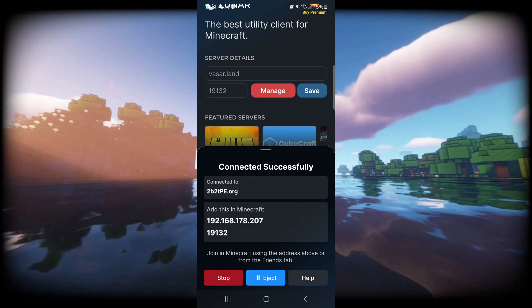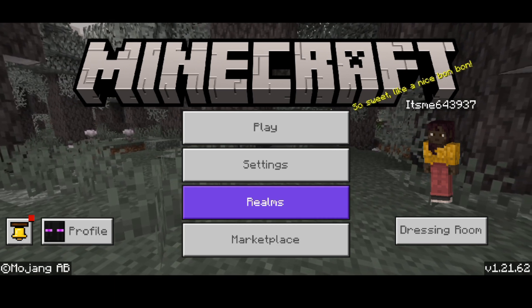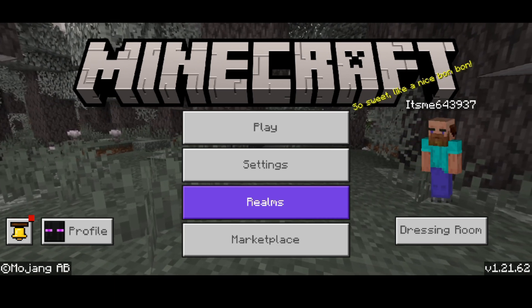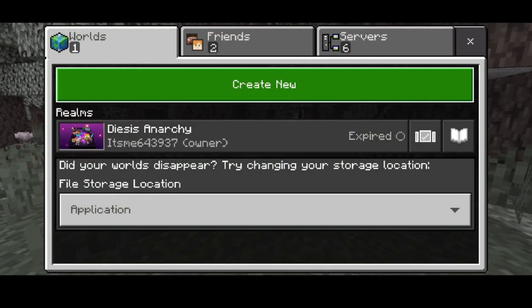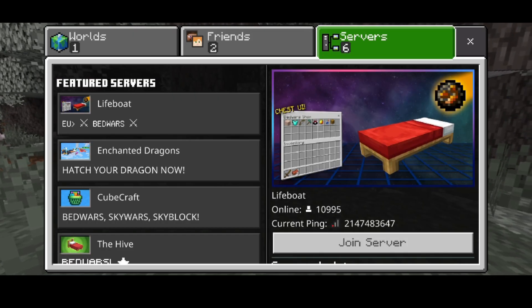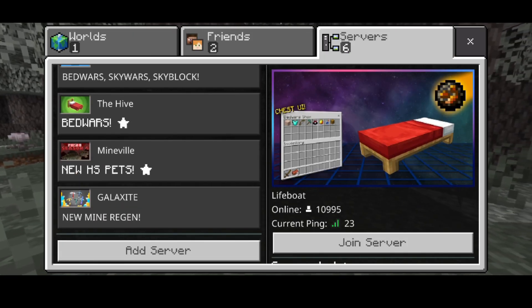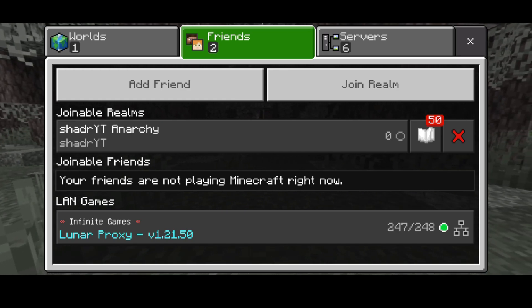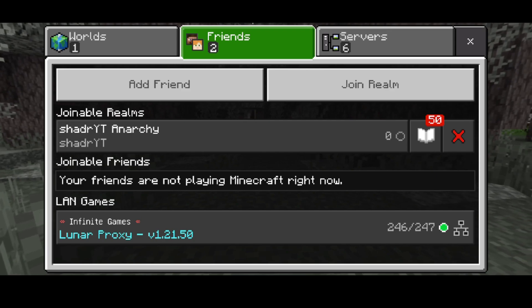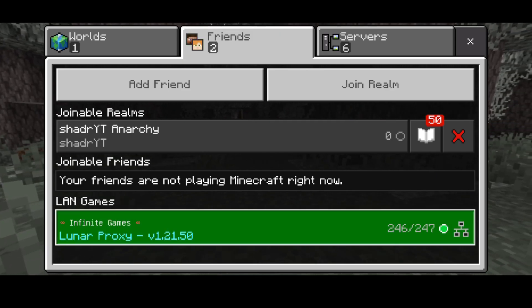I have entered Minecraft right now, and inside of here I can simply press on play. We're going to view my worlds here. We can see servers here, but if you want to find where the Lunar Proxy is, we actually want to go over to the Friends tab. Then under the Friends tab, under LAN Games, we'll be able to find our Lunar Proxy.